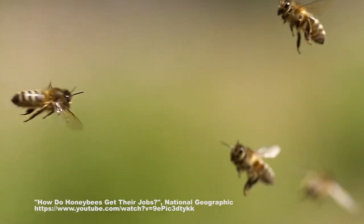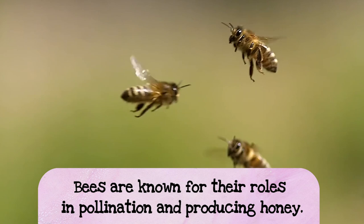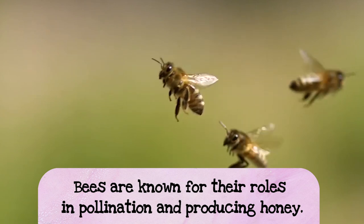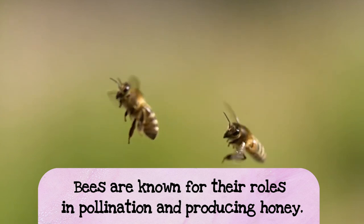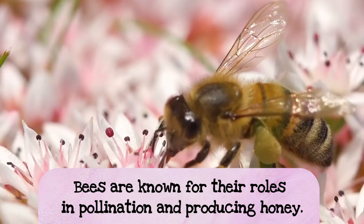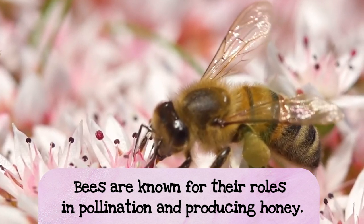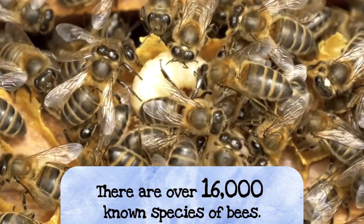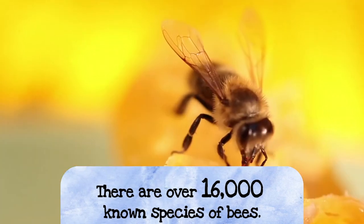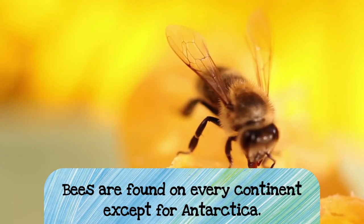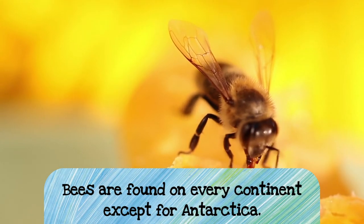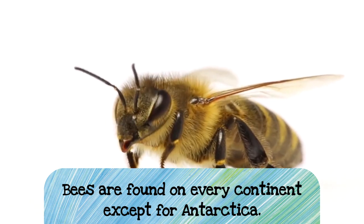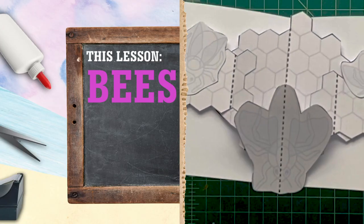Bees are known for their roles in pollination and producing honey. They pollinate different flowers, bringing pollen from one flower to another so flowers can reproduce. There are a lot of bees in the world - 16,000 different species of bees. Bees are everywhere, on every single continent except for Antarctica.